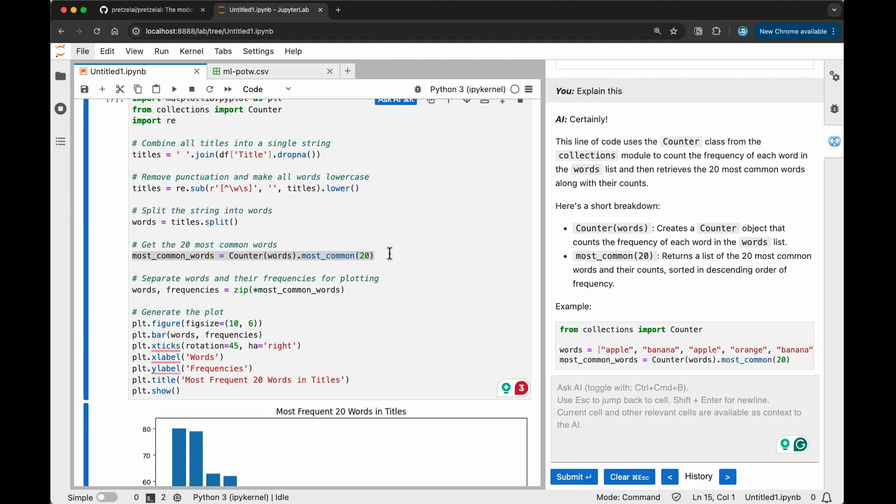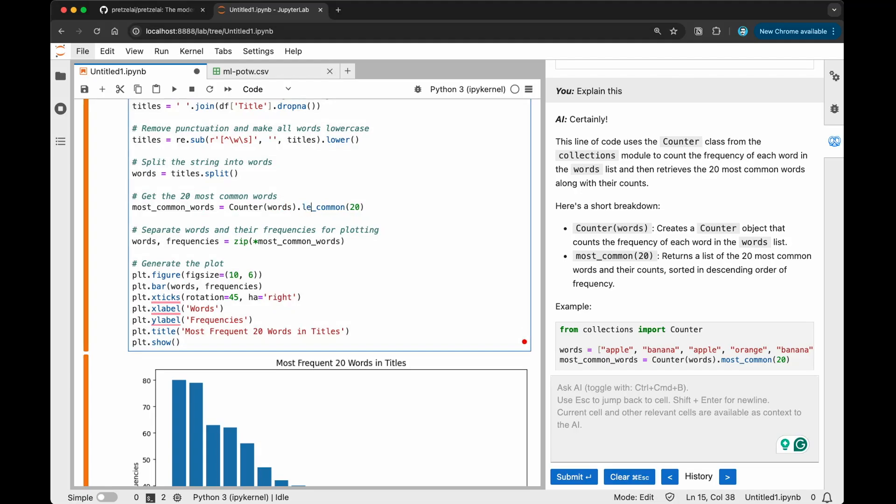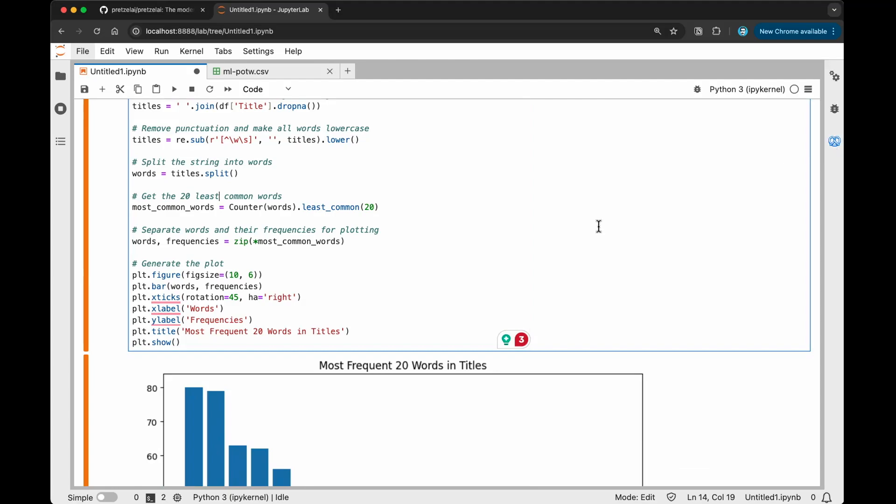Let's say we were interested in not the 20 most common words, but maybe the 20 least common words. How do we do this using the AI power tool that Pretzel is providing for us here? We can maybe prompt it, or we can also change the wording here a bit and try to do that. Let's say I wanted to do the least common, and then I'm just going to change this to 20 least common words. I'm just going to say least_common. I'm just assuming. Let's say I don't know how to use this particular class.